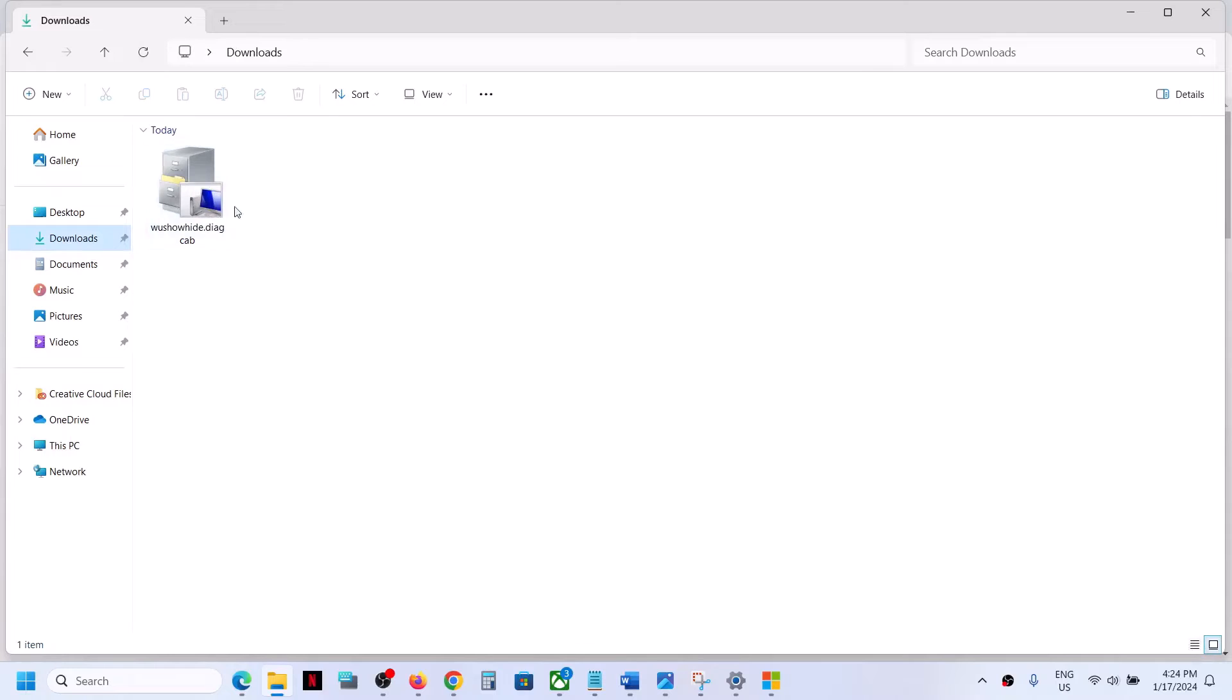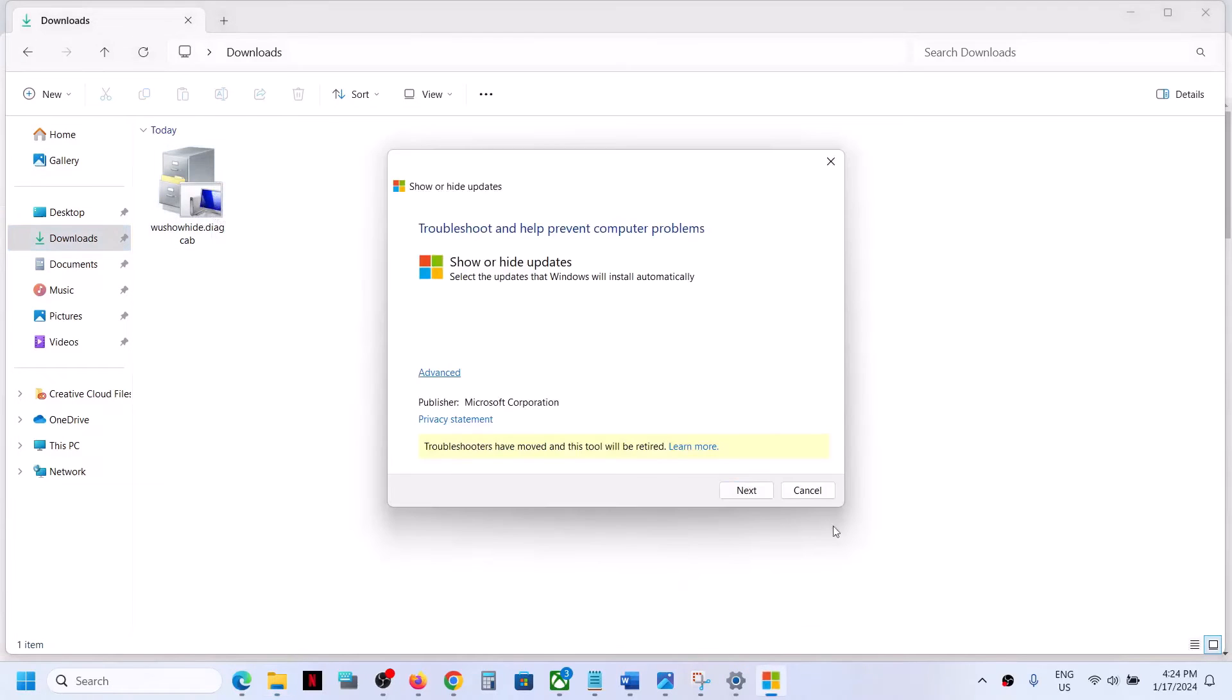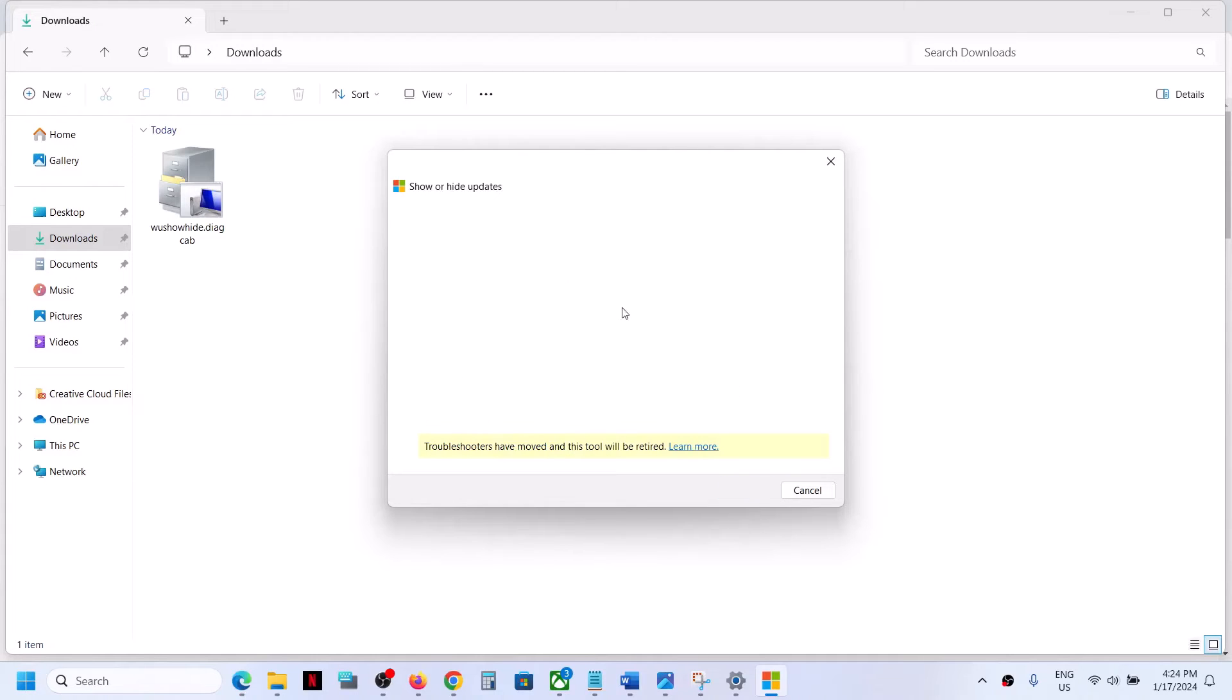Once you find it and download it, you can double-click and then run this. Here you can see it is from Microsoft Corporation. Here you can see 'Show or Hide Updates.' Now click on Next and let the search complete.